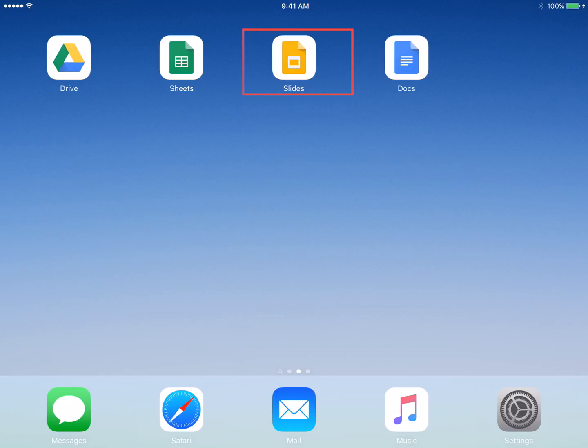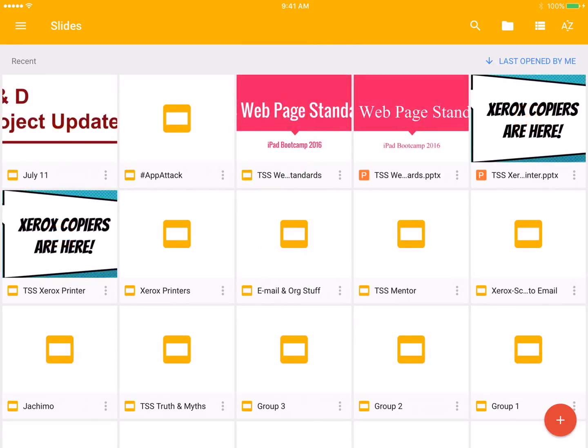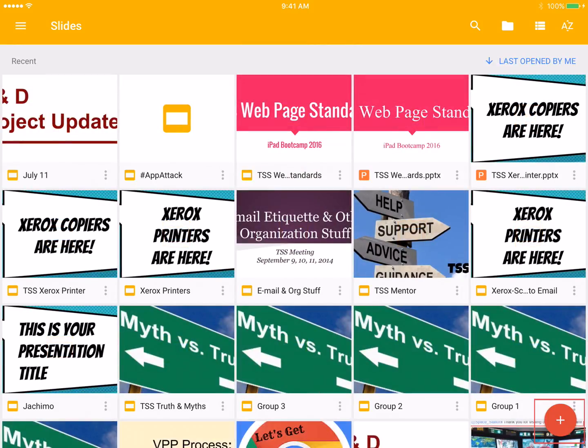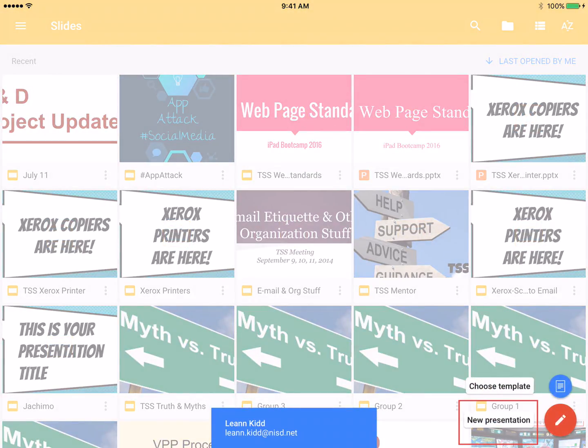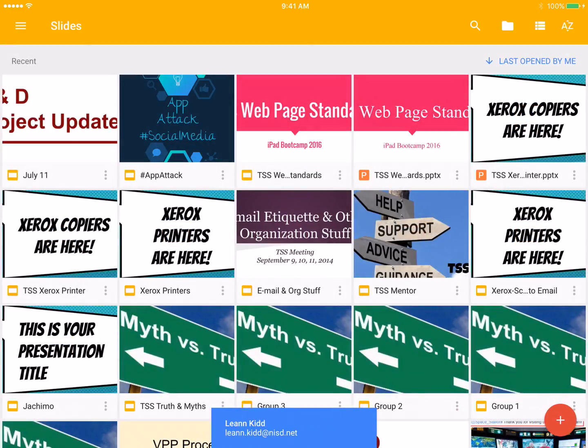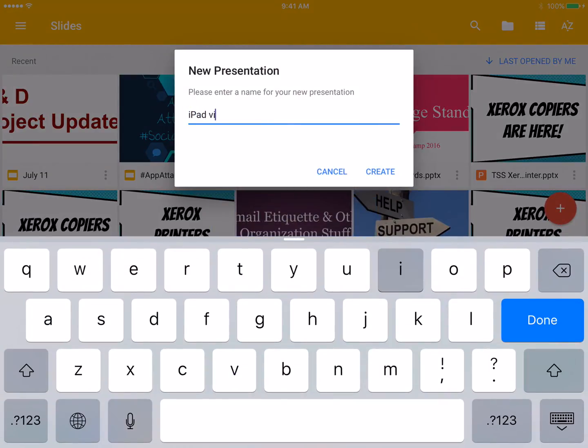Need to create a presentation? Tap the Google Slides icon, then tap the plus sign to the bottom right. Tap New Presentation, give your presentation a title, then tap Create.